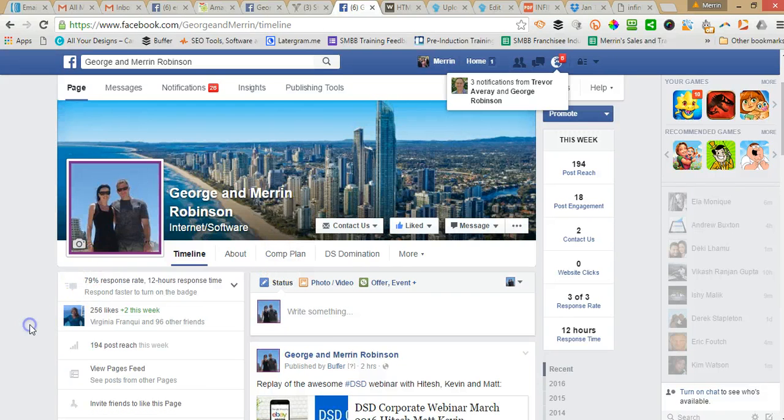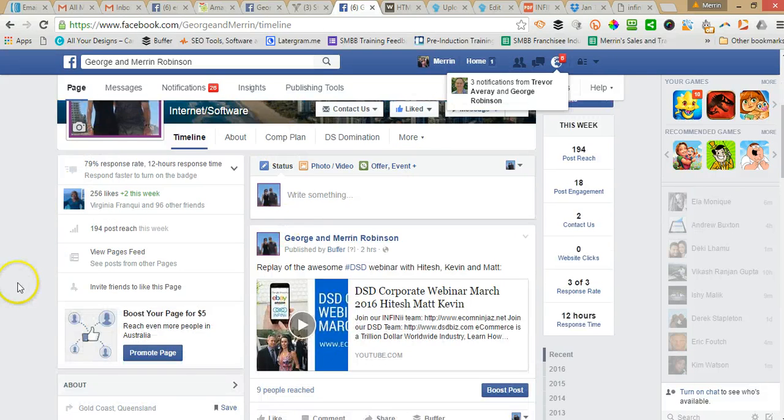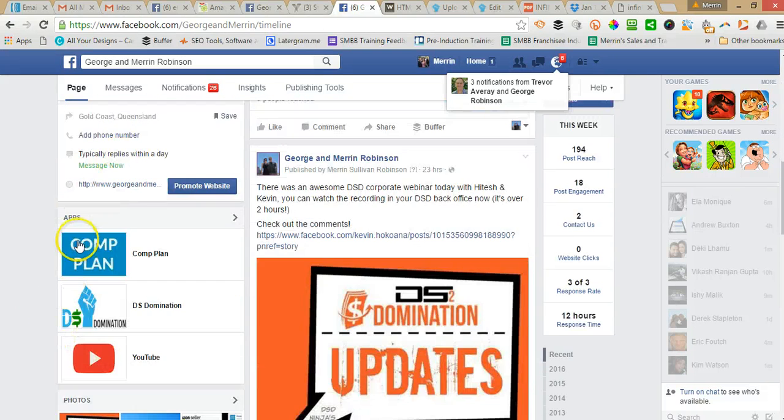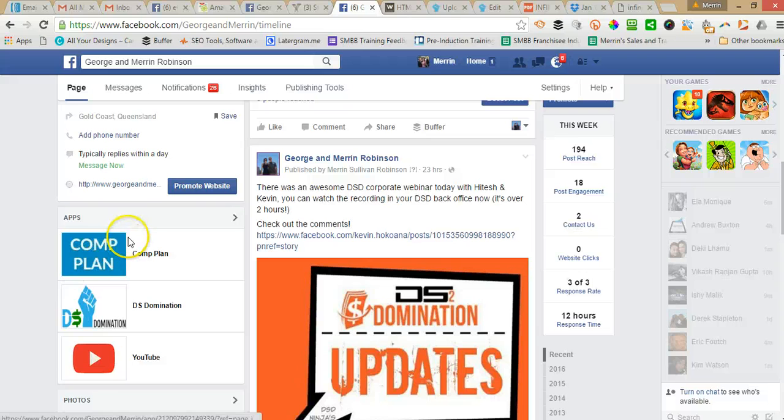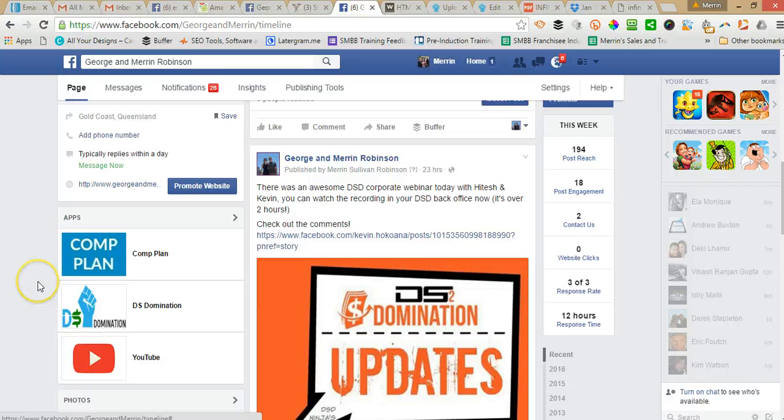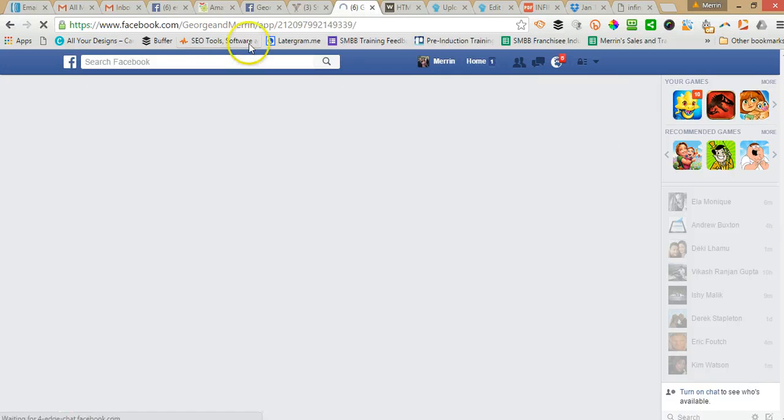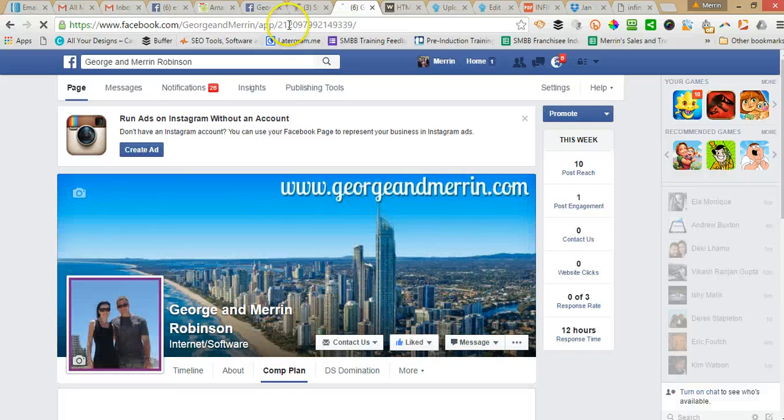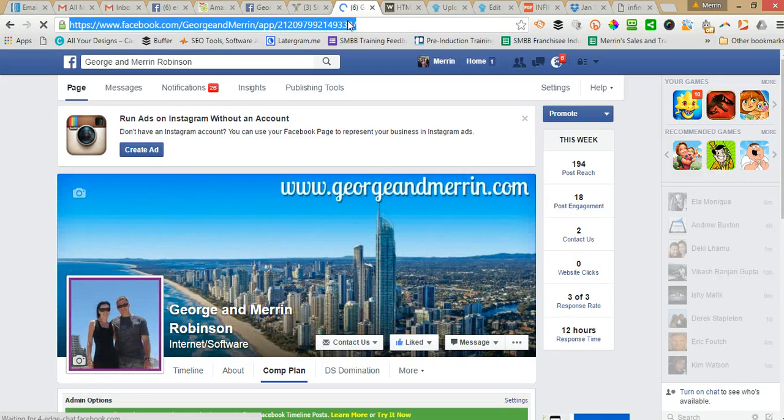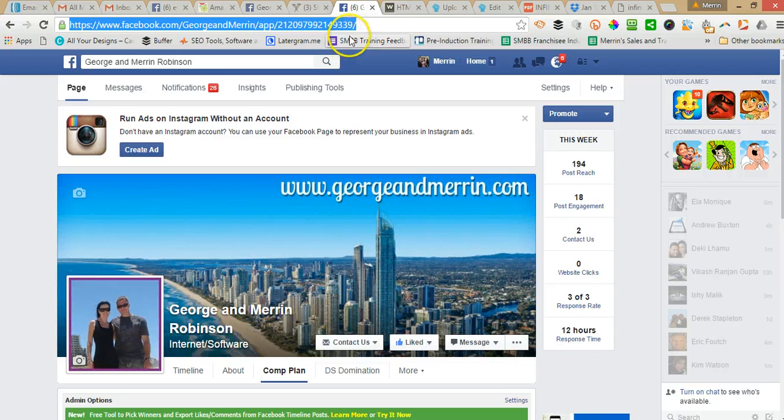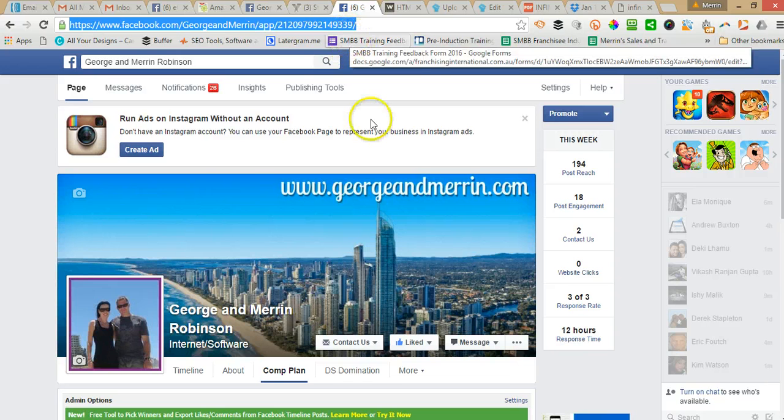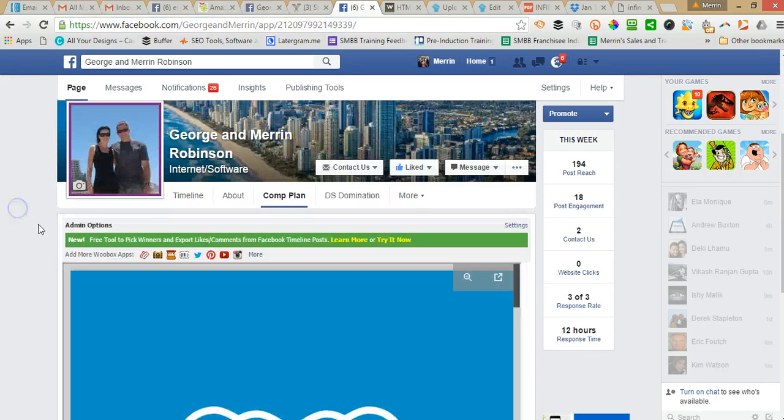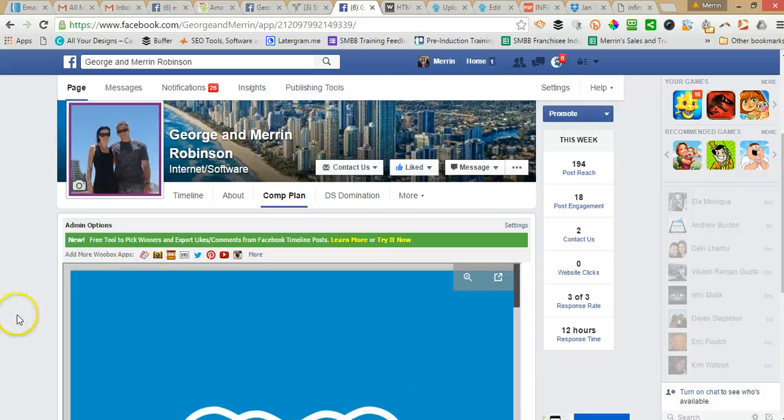And then when you scroll down here, you'll see the Comp Plan app tab just there. Now remember these Facebook apps, they don't display on mobile. Like if I click on that, I can copy that URL. And I can share that with people. But if someone clicks on that on their mobile, they won't see the tab. So it's really only for desktop viewing.